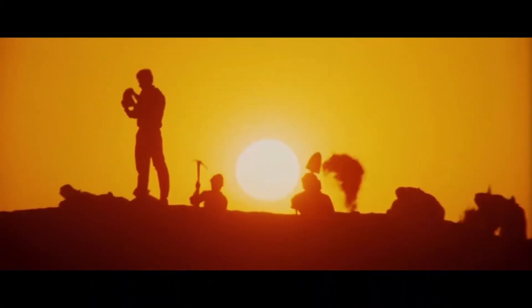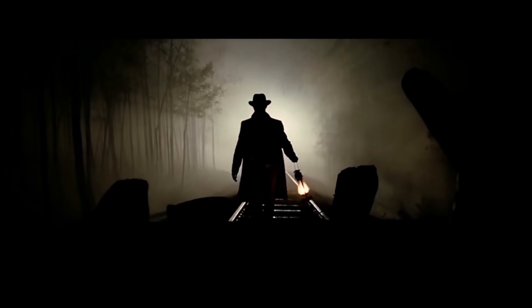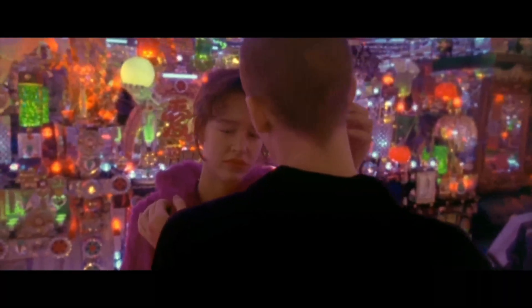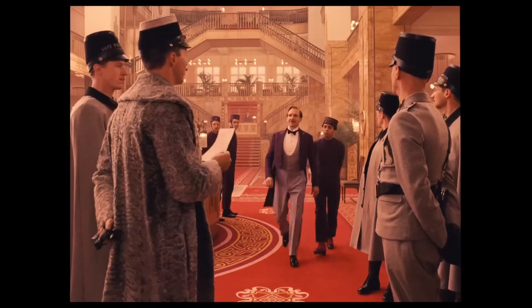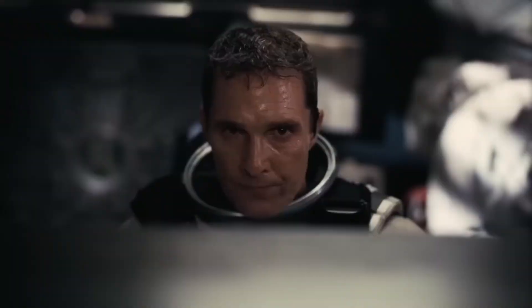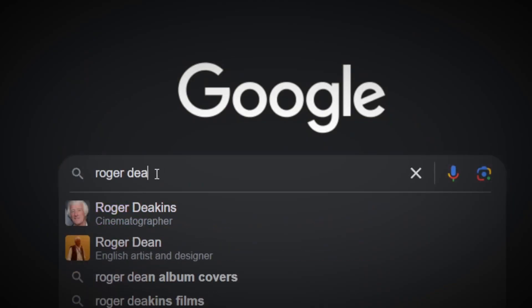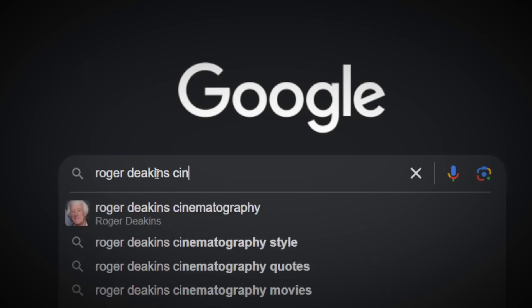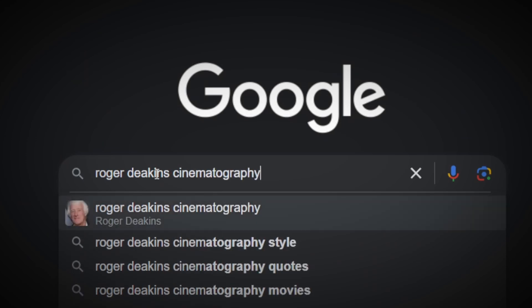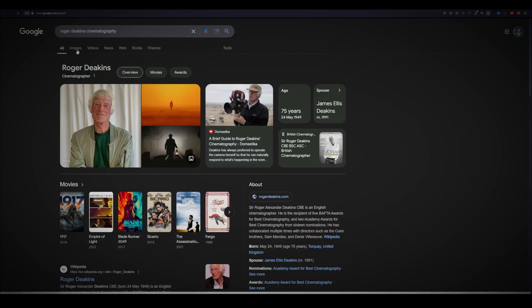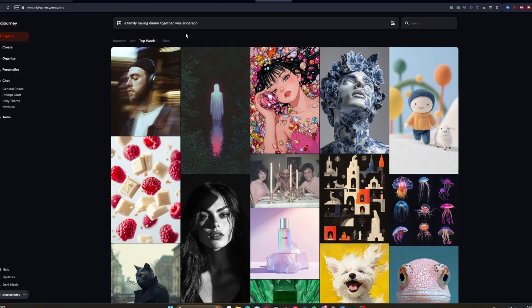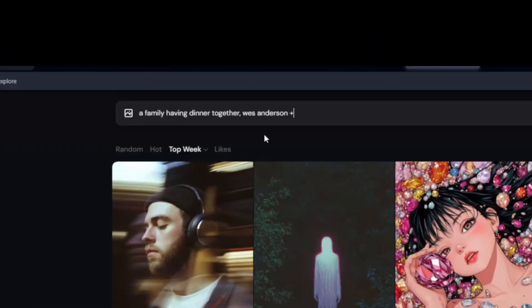You can add a movie director or DOP that you know and reference them in the prompt, so we get the look they use in their movies. This can range from Wes Anderson to Christopher Nolan — just search up a movie you remember and look up the director or DOP to get the desired look. You can also mix directors, for example combining Wes Anderson and Christopher Nolan to get a blend of both styles.